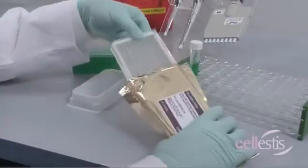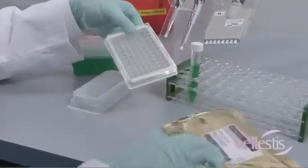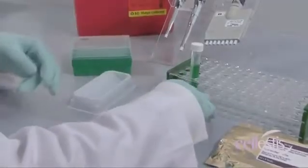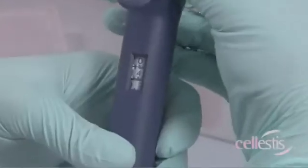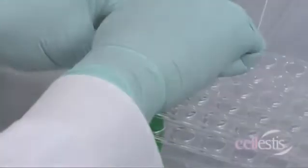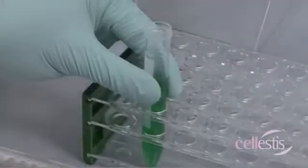In the QFT ELISA, the working strength conjugate is the first reagent added. Add 50 microliters of freshly prepared working strength conjugate to the strips being used.